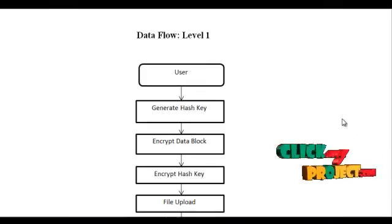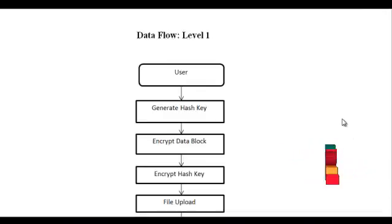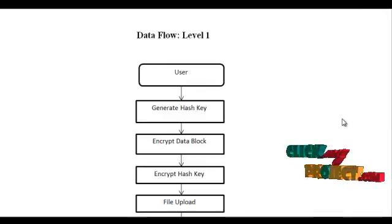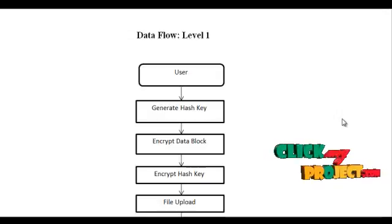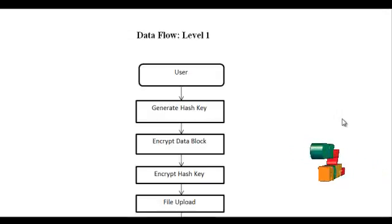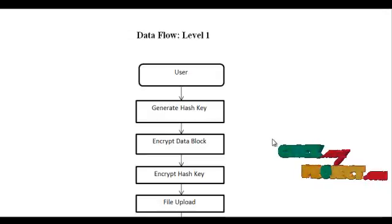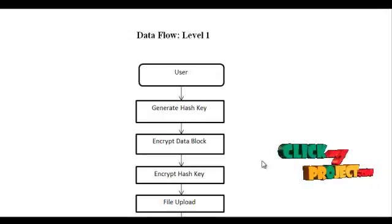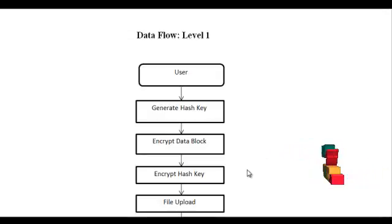First of all, the user has to select the file and generate the hash key for the same file, create the tag, and encrypt the data block using the hash key and encrypt the hash key for security.